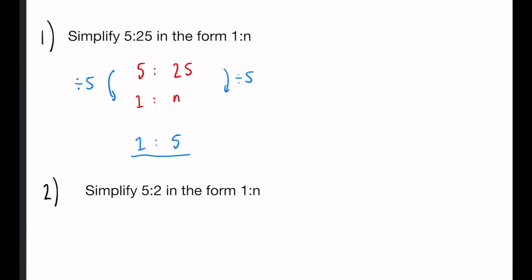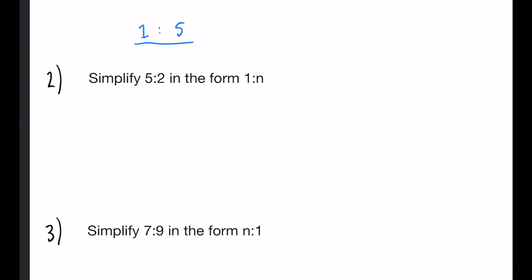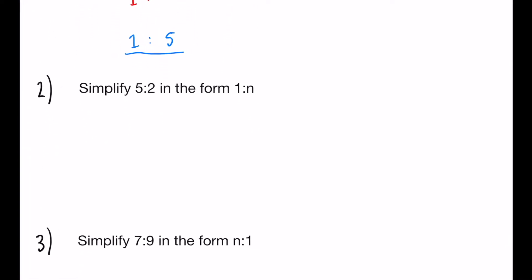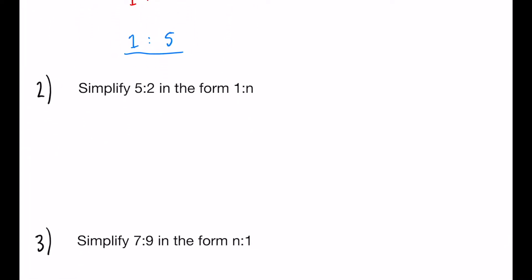Our second question, simplify 5 to 2 in the form 1 to n. Again, this time, the 5 doesn't go into the 2 as nicely as the first question. So we're going to write out our ratios above and below each other. And again, what have we done to get from 5 to 1? We have divided by 5.